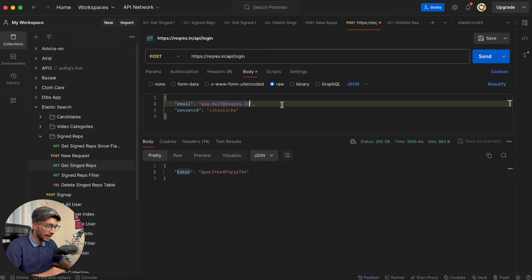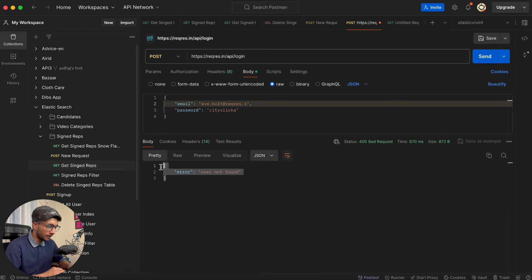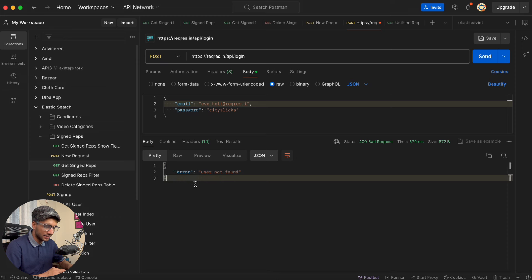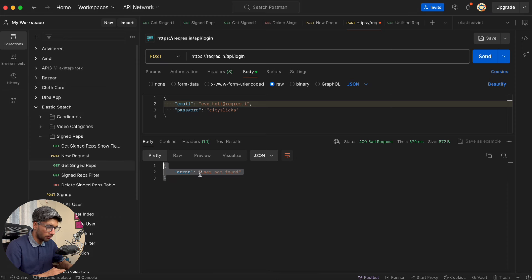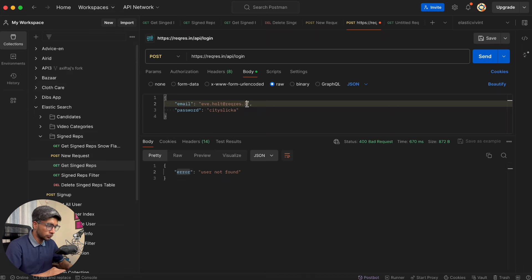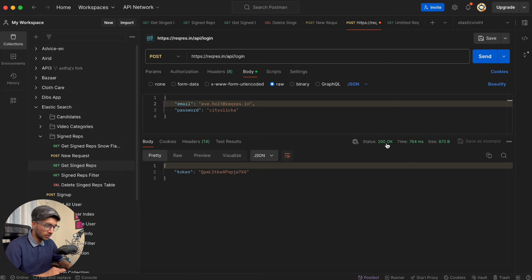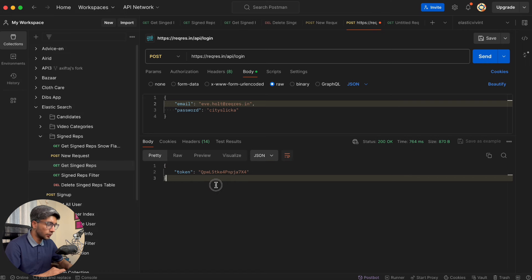Now let's say you enter the wrong email. Here you will see it has a response — it says "user not found." The status code is 400. When you correct it again, here the status is 200 and then the token is coming.